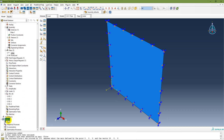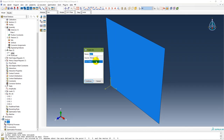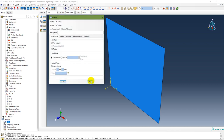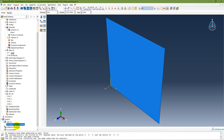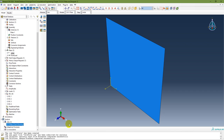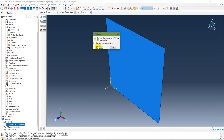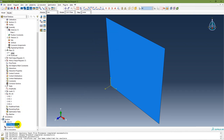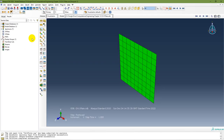Once all boundary conditions are set, proceed to analysis. In the Job module, create a job named 'Chapter 11 Plate.' First run a Data Check to verify the model — the data check completes successfully. Then submit the job for full analysis. The job runs and completes.